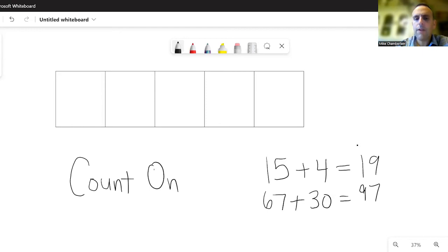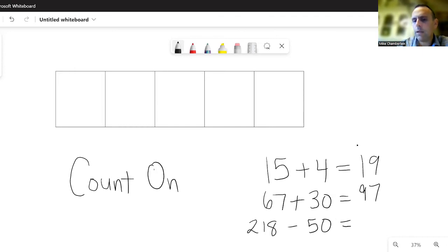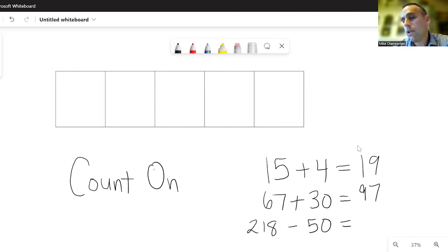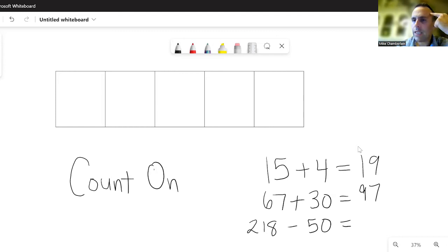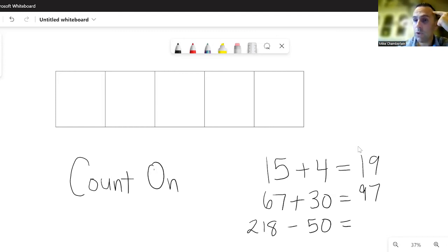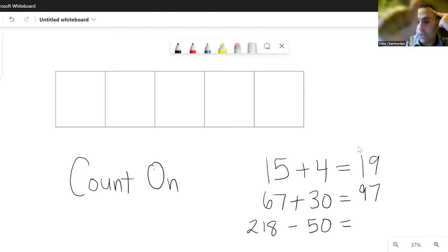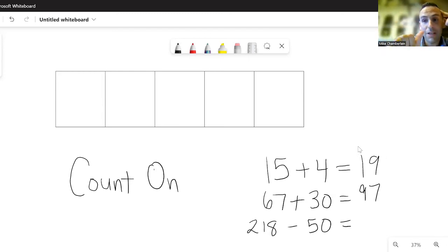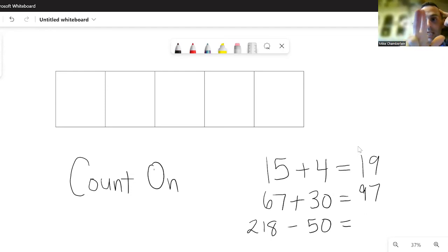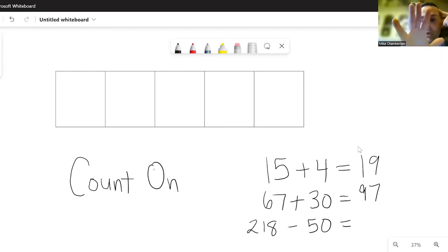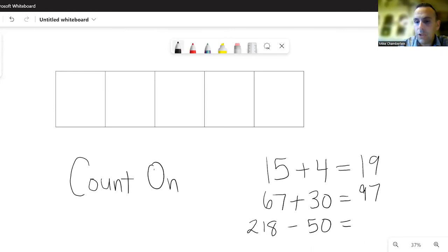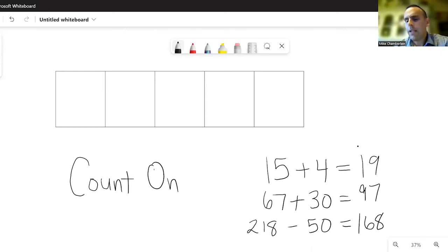Another example would be something like this: What if I had 218 take away 50? Well, I might stack those up, but if I wanted to quickly do it in my head, 218 in my head, counting down by tens, keeping track—this is five tens—218, so taking away 10: 208, think about that one, next one 198, 188, 178, 168. And you can just count by tens to get there.